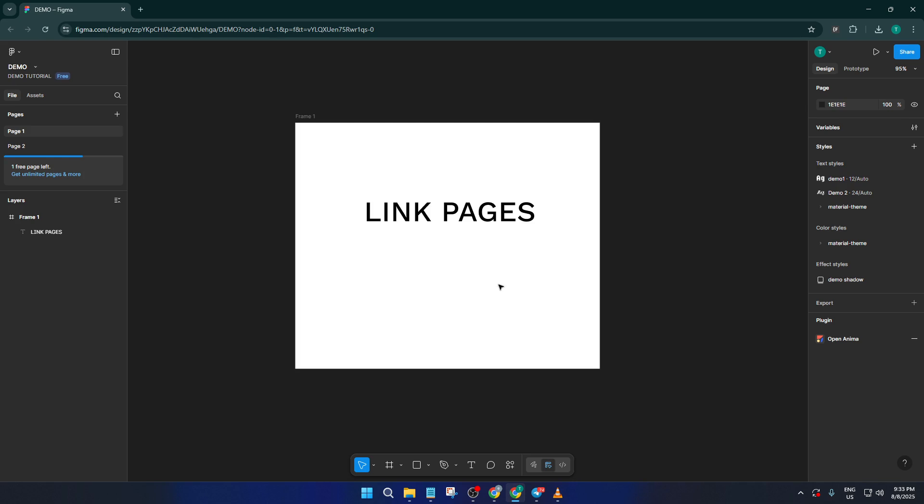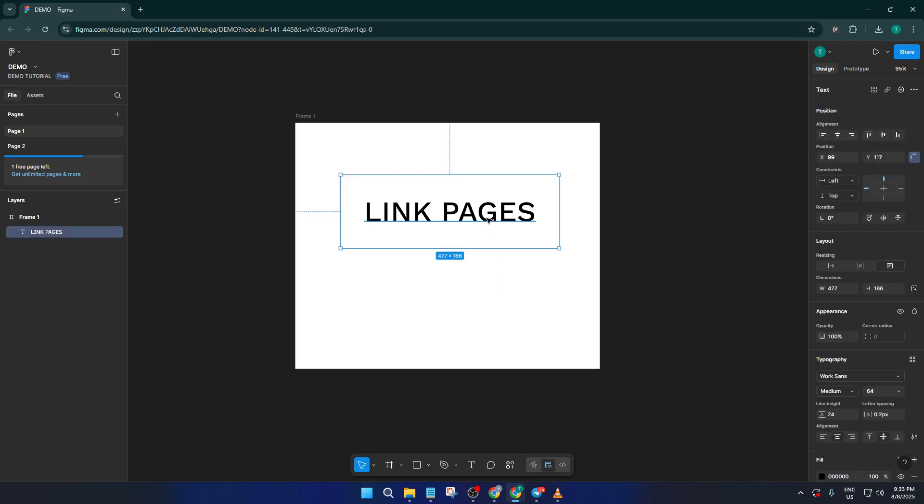Next, we want to connect that page link to a piece of text in your design. Find the text you want to use as a link. Maybe you've got a go to page two label somewhere on your canvas, perhaps up in your navigation bar or at the bottom as a quick link. Click to select that text layer.